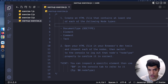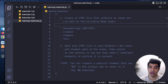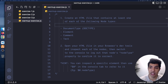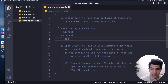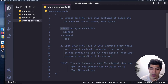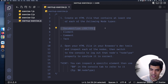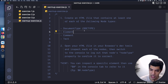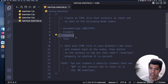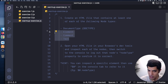For this warm-up exercise, what we want to do is create an HTML file that contains at least one of each of the following node types: a document type (which is a doctype declaration), an element type, a comment type, and a text type.